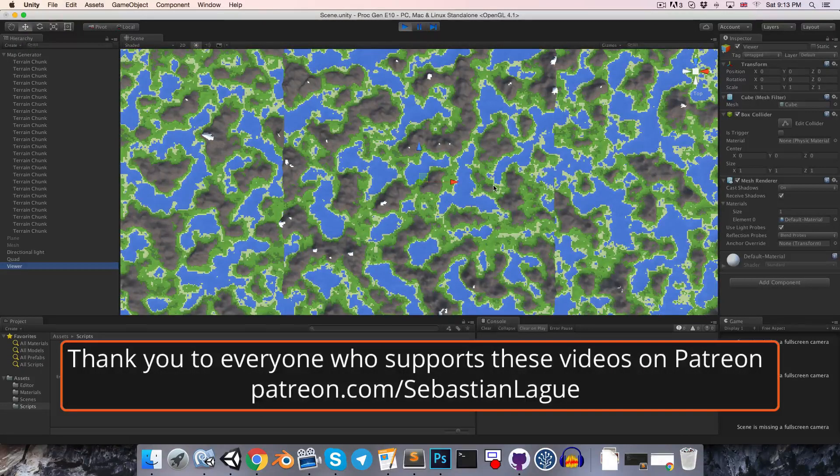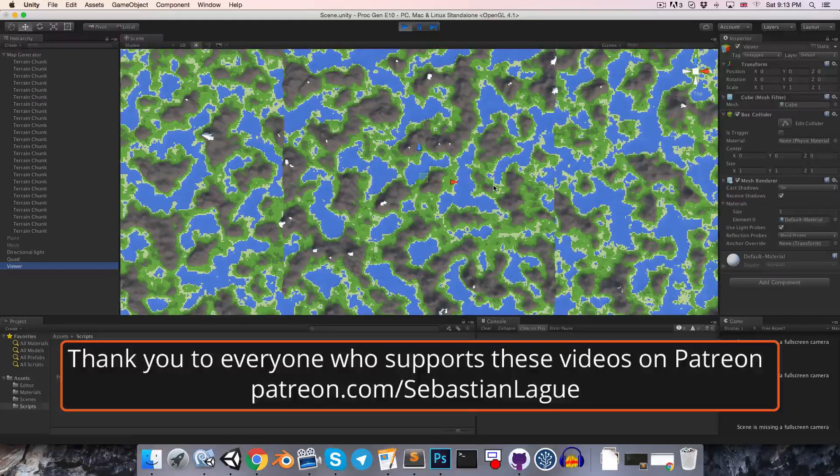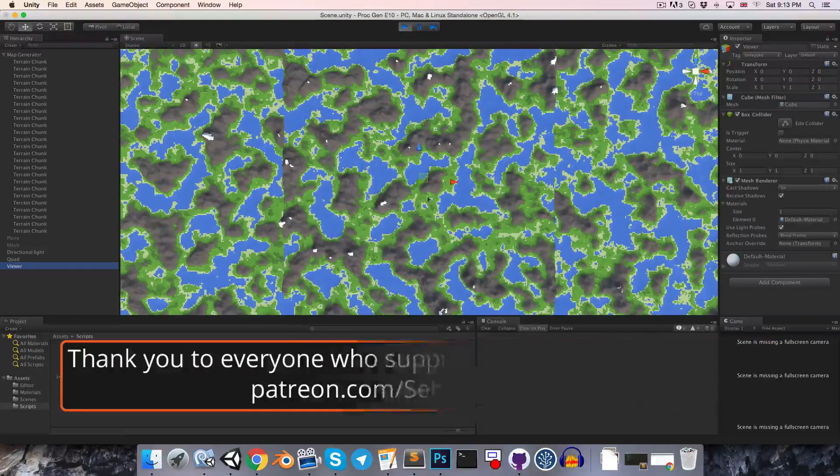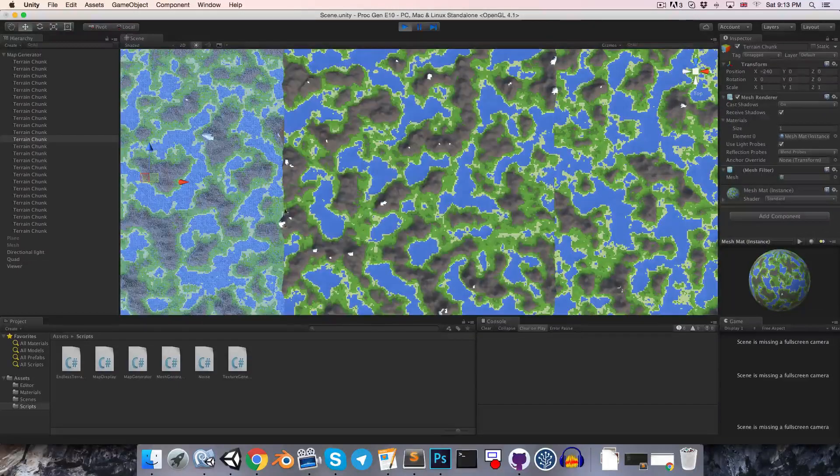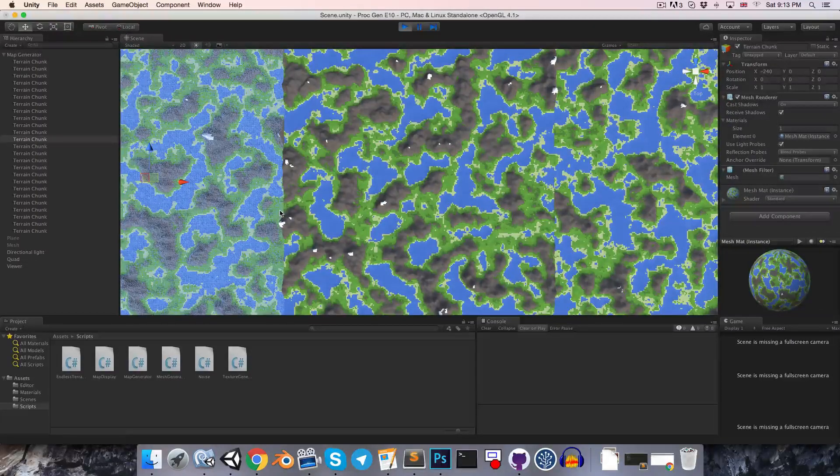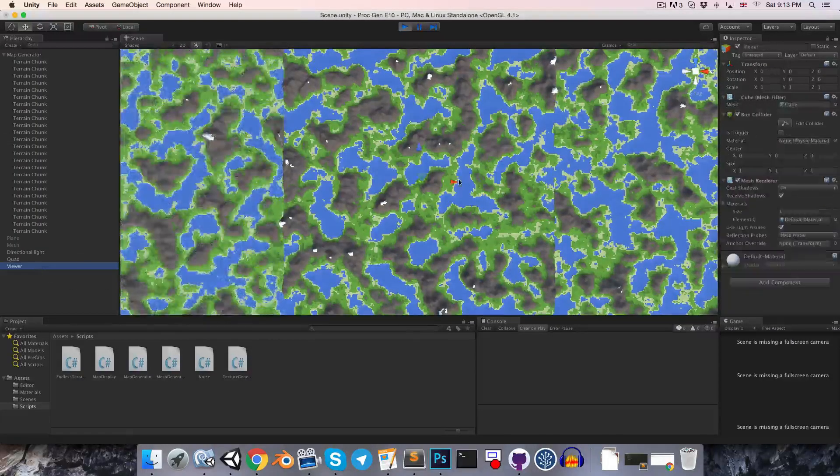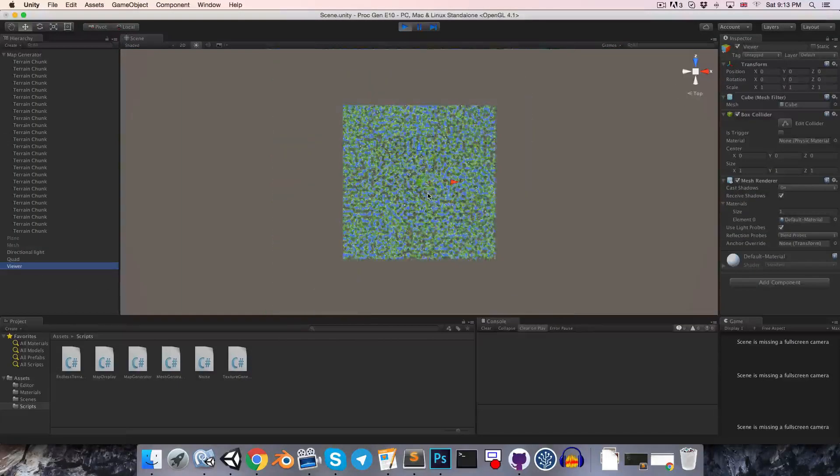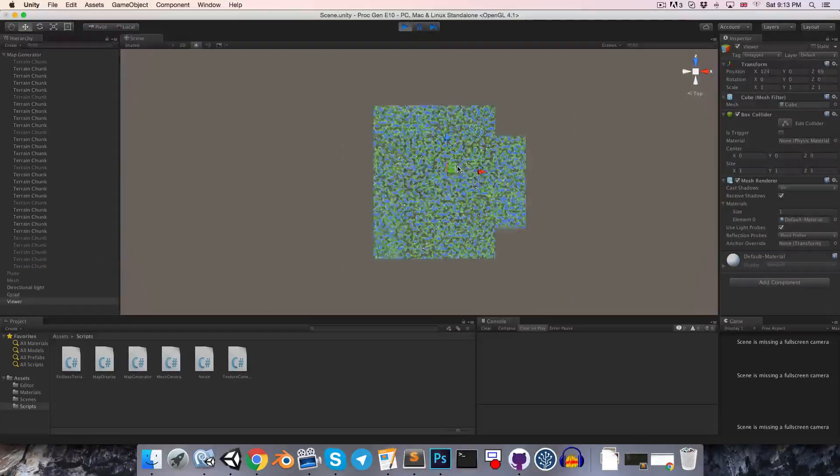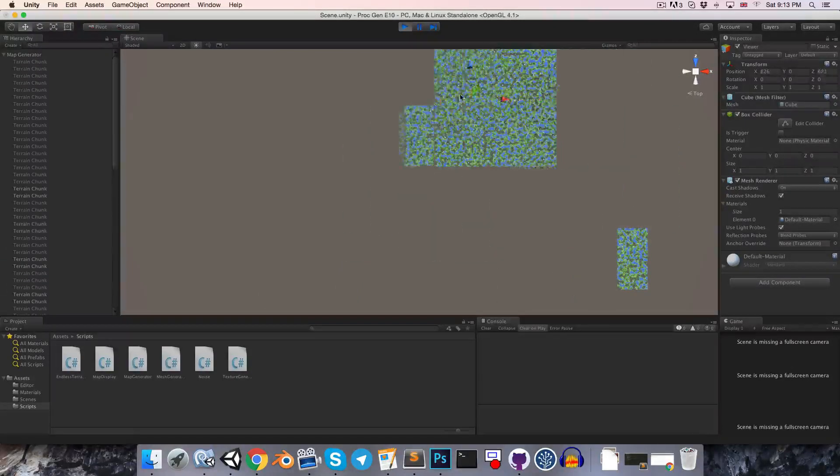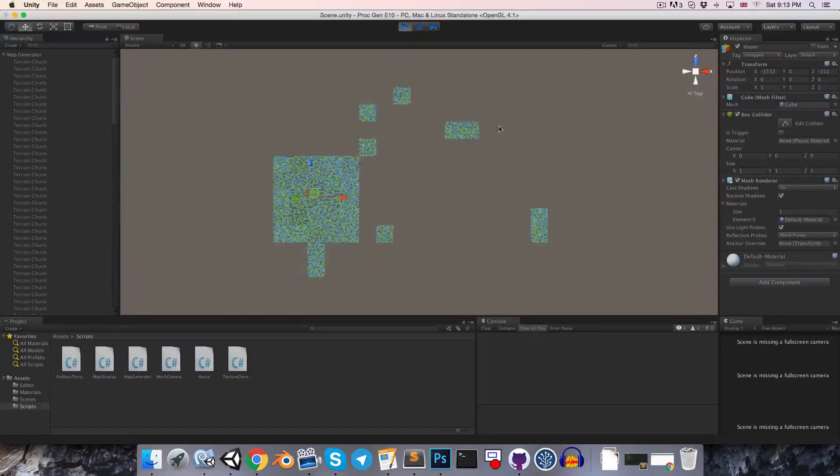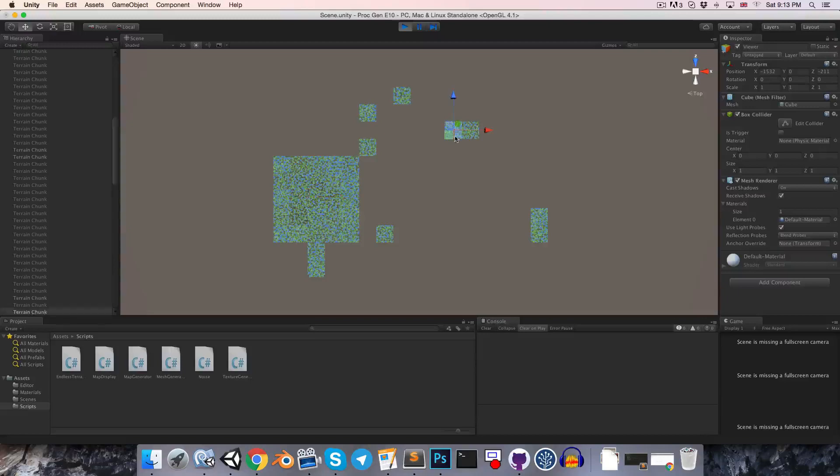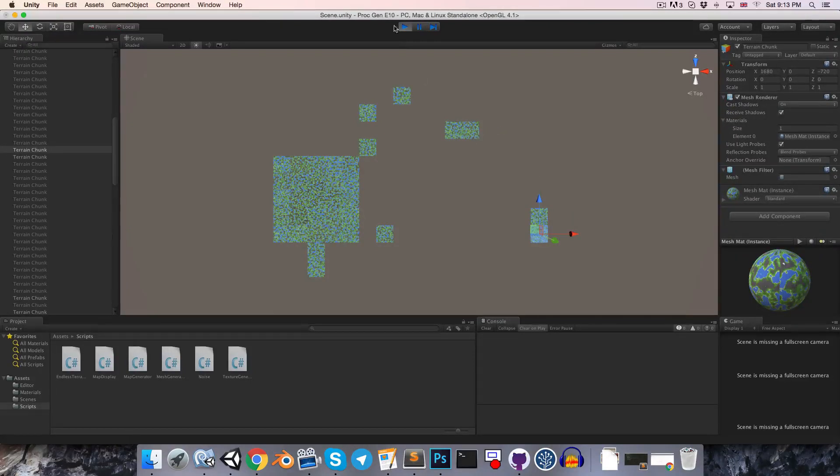Hi everyone, we're just going to be working on a couple of small things this episode, mainly eliminating the seams between mesh chunks. But to start with, I'd like to quickly fix this bug that I introduced last episode, where if we move the viewer around, some mesh chunks are getting left behind.